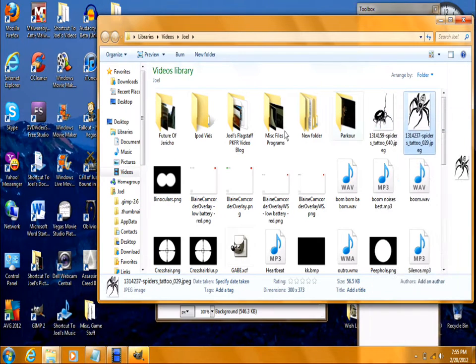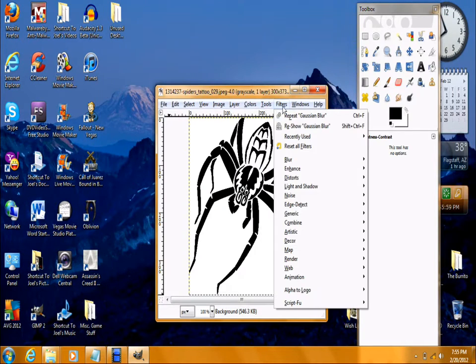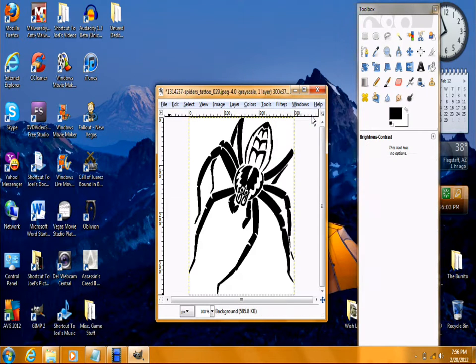And I'll repeat the process for you guys, just so you can see it one last time. Just click filters, blur, Gaussian blur, 1.0%, and it's done.